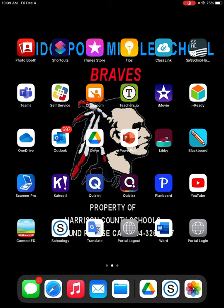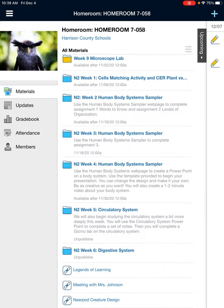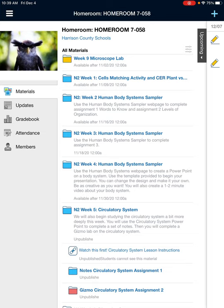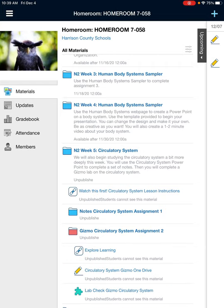We're going to start with Schoology. The lesson link you're going to find is in second nine weeks, week five, circulatory system. We are going to Gizmo circulatory system assignment 2.